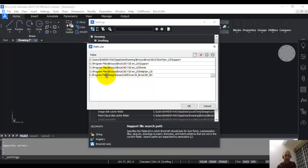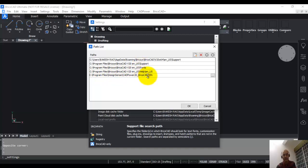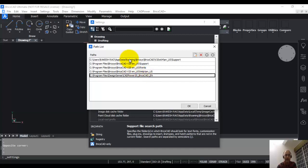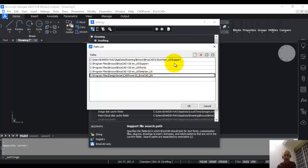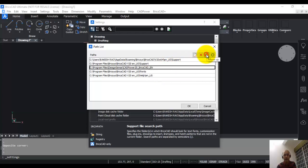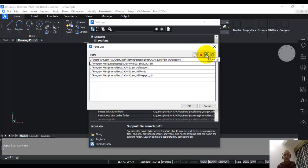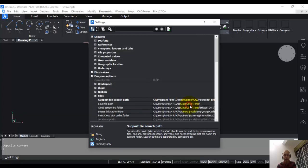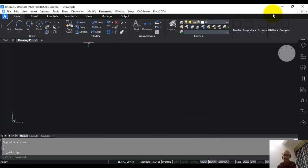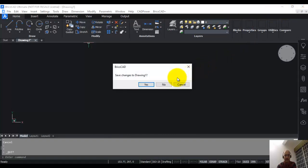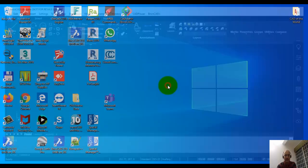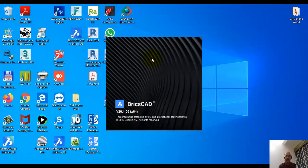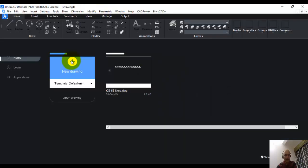Now you can see that the folder name for CAD power appears in the entry of the search paths for BricsCAD. This is what was required to be done, and I strongly recommend that you always have this search path added in your BricsCAD settings. Once you have done that, you can just click on this again, and there is a move up button here. Using that, you can move this up to the top. Then you click OK, exit, and restart BricsCAD once again.